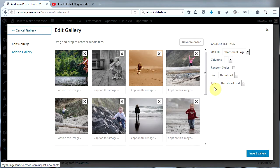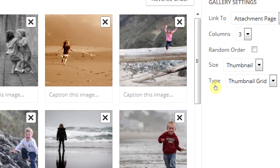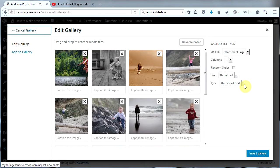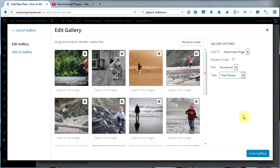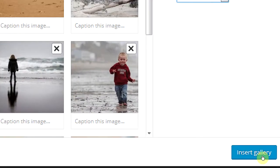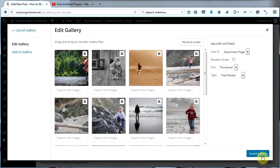Once we're here, we're going to click on the drop-down menu where it says Type, and we're going to change it to one of the five options below. Let's try Tiled Mosaic first, and then click Insert Gallery down in the lower right.